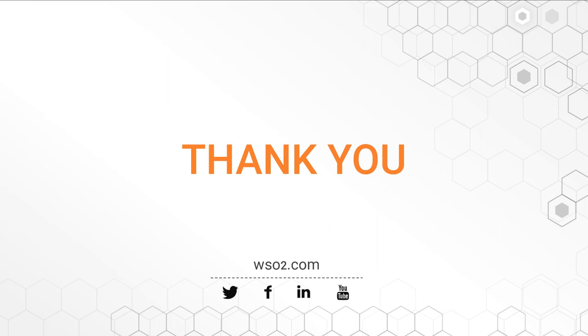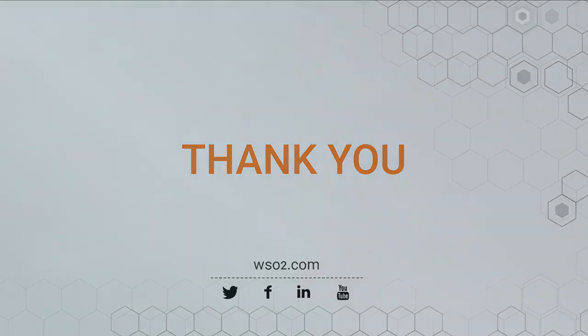And that brings us to the end of the multi-factor authentication demo. Thank you for watching. Goodbye.